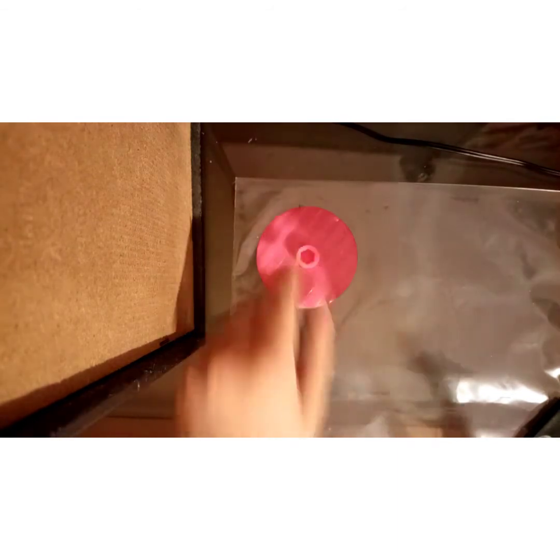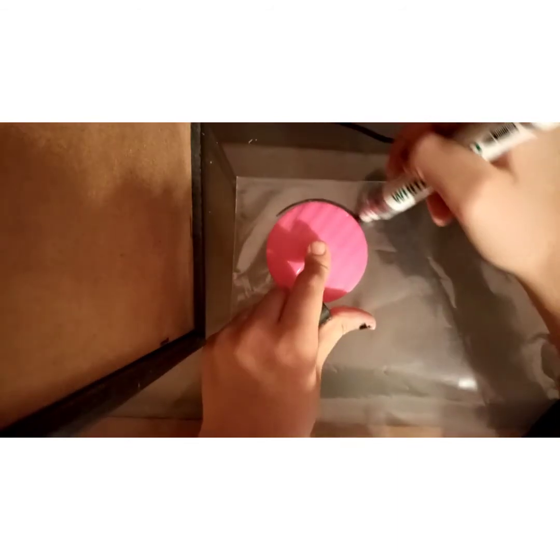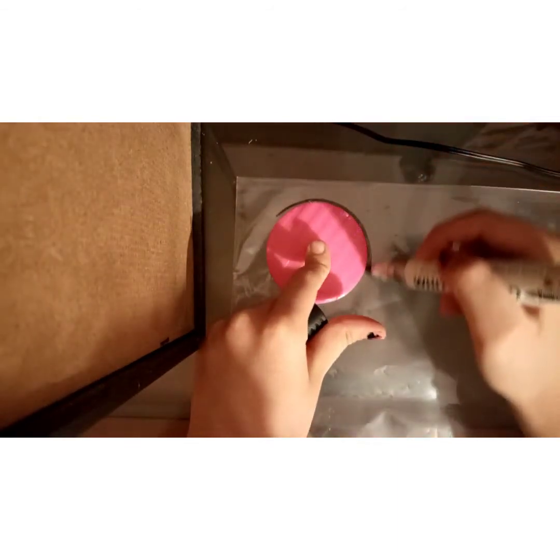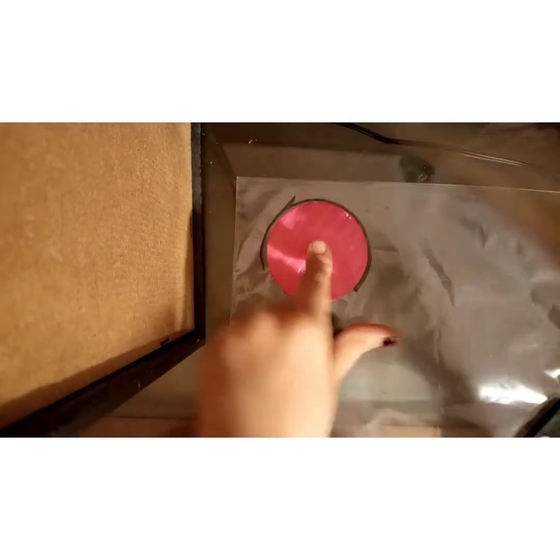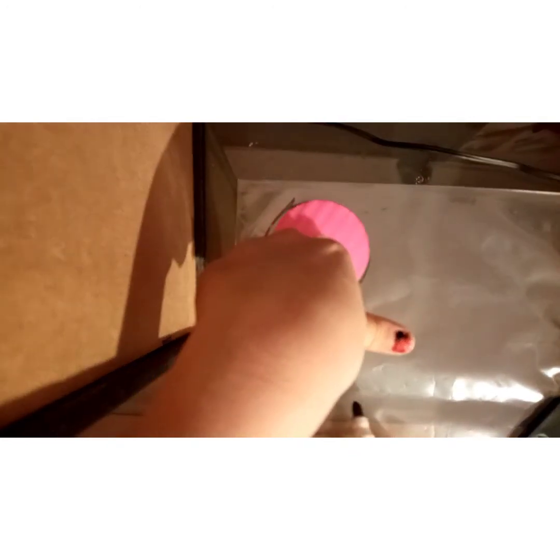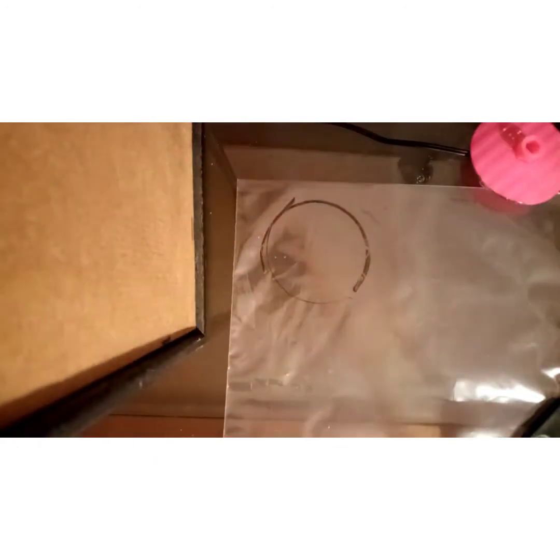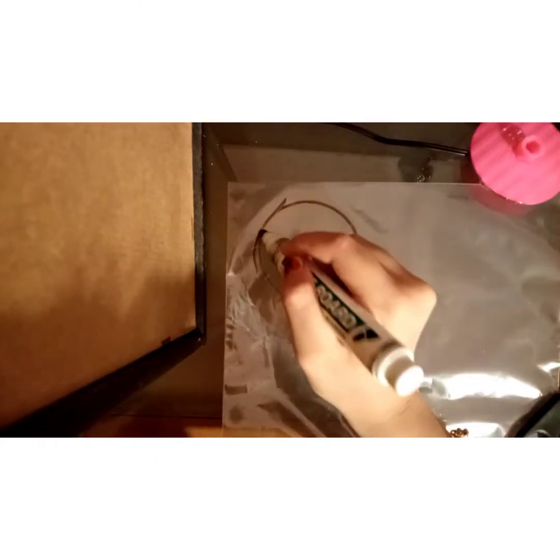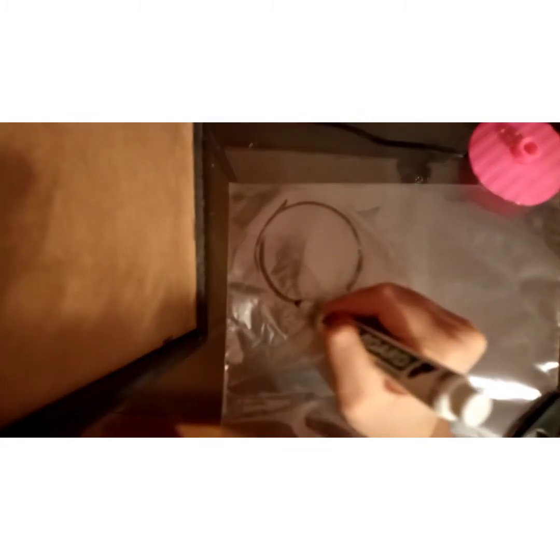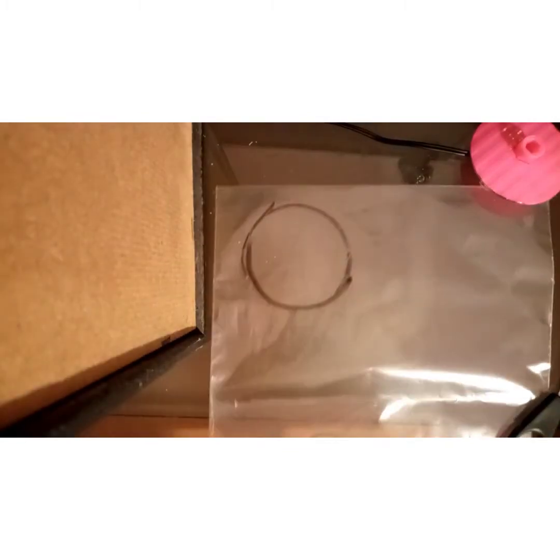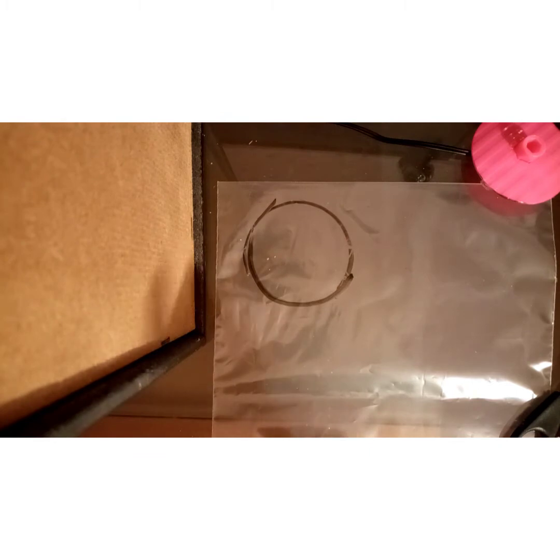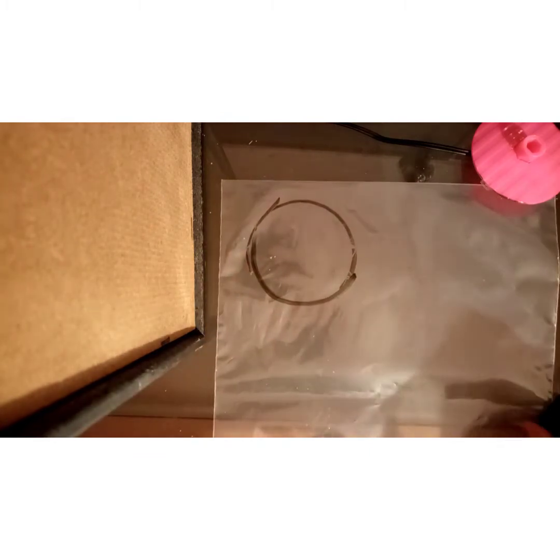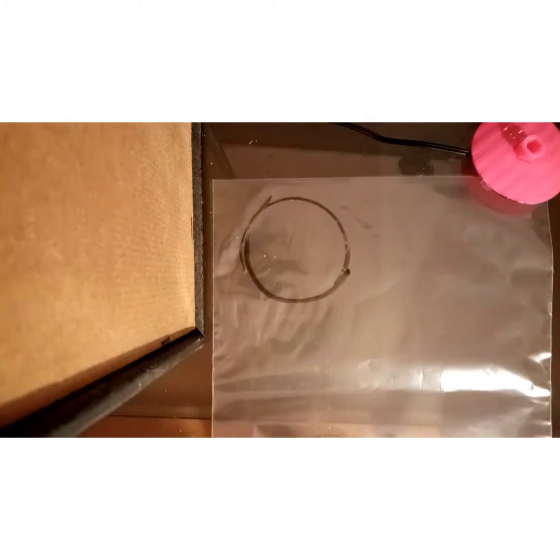So you take your marker, then like this. Okay, let's do it like this. We can see it. Perfect.